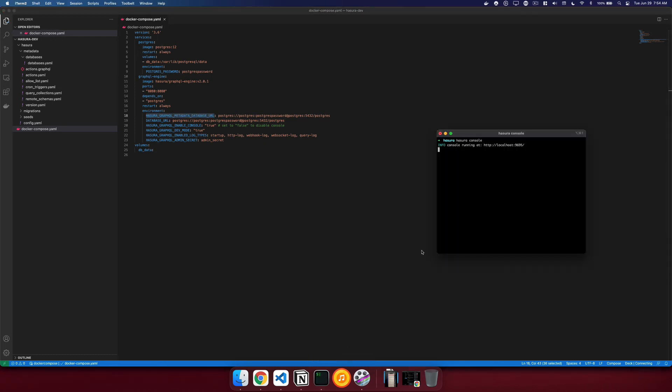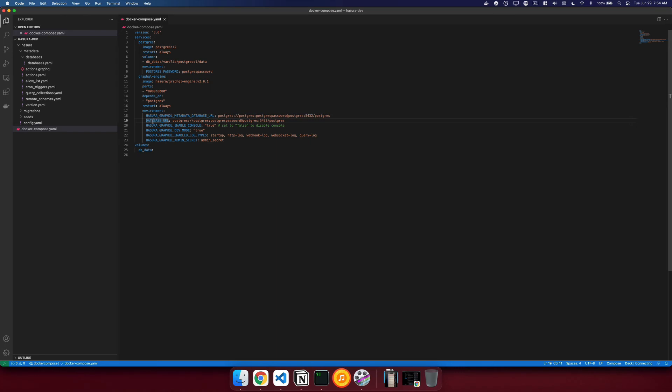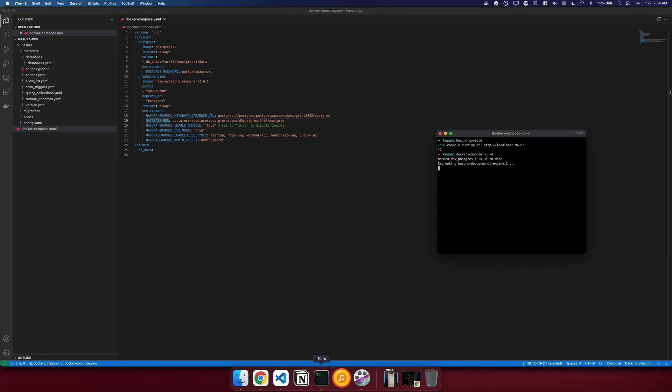And we will turn off this console. We run docker compose up-d. It'll recreate our GraphQL engine with the database URL as the environment variable. Now that that's recreated, we can reopen our Hasura console.